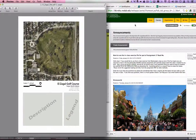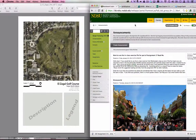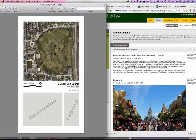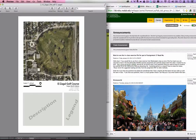Hello LA232 students, as well as anyone else who may have stumbled across this video and cares to watch along. What I'll be going through is showing you how to create a base plan in Illustrator using a few other applications and websites along the way.